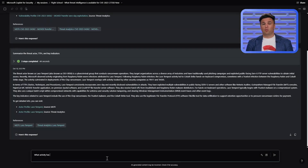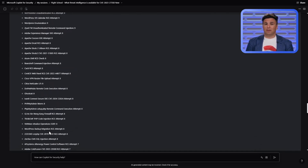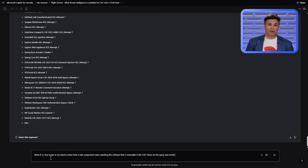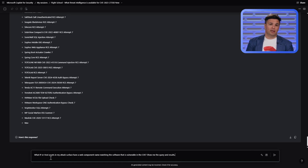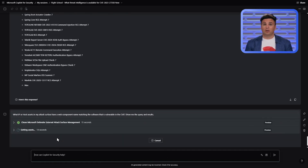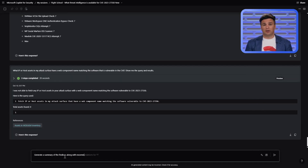I'll first prompt against Gray Noise: what activity has Gray Noise observed for the CVE? And in parallel, an analysis of my attack surface by prompting: what IP or host assets in my attack surface have a web component type name matching the software that is vulnerable in the CVE? Show me the query and the results. With those responses completed, let's ask Copilot to generate a summary of the findings along with recommended mitigation steps to take next.